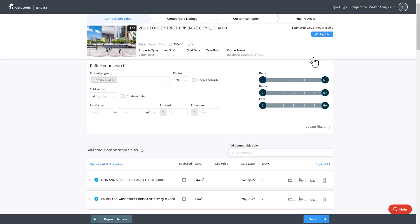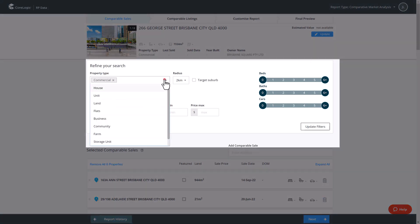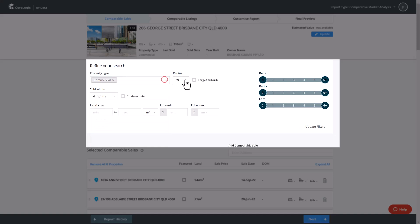First, comparable sales. Refine your search to include those properties that have sold. You can refine or filter your search by property type, radius,